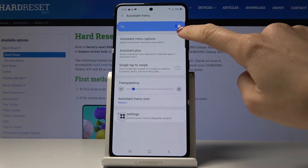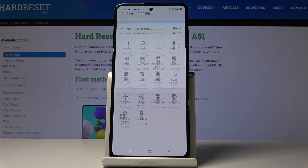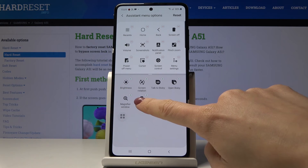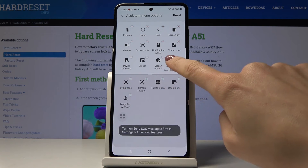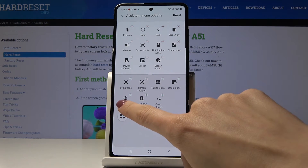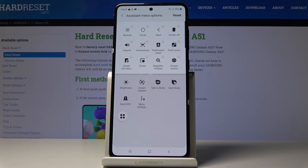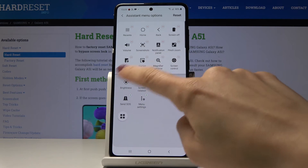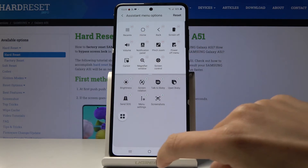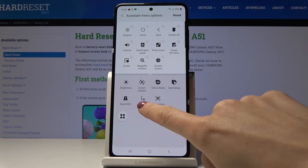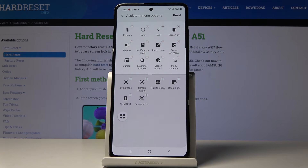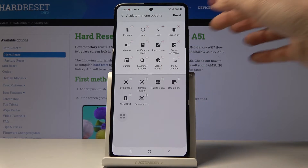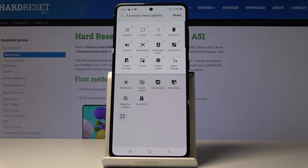Click on Assistant menu options and pick whichever options you'd like to have. For example, remove one option and add Screen Control, remove Screenshot, and remove Menu Settings — this is how you can personalize it.